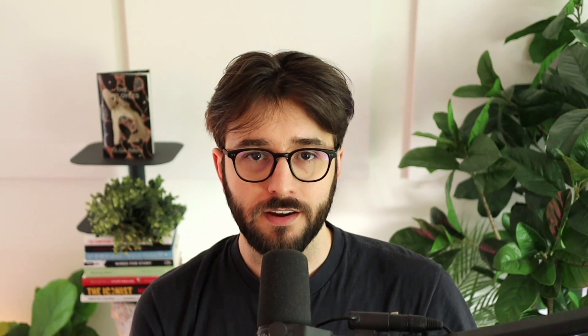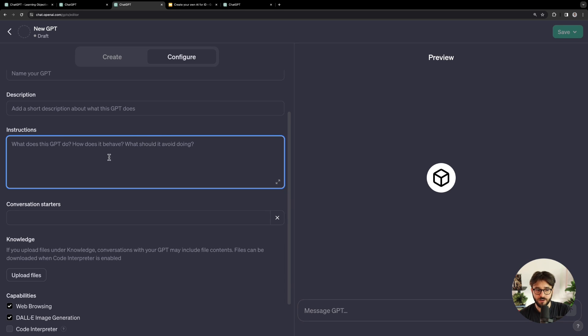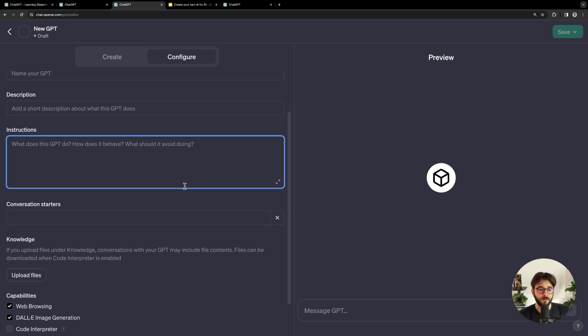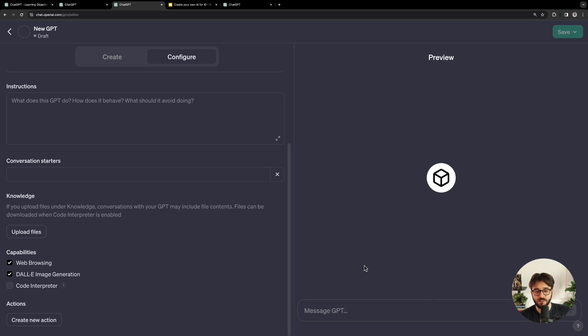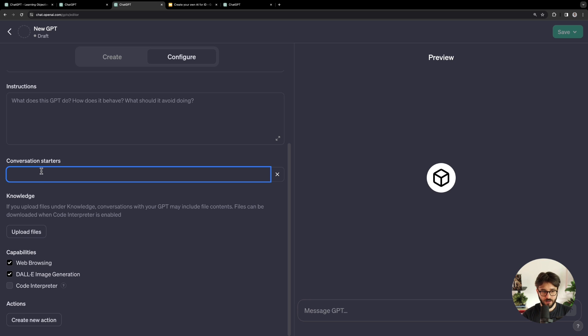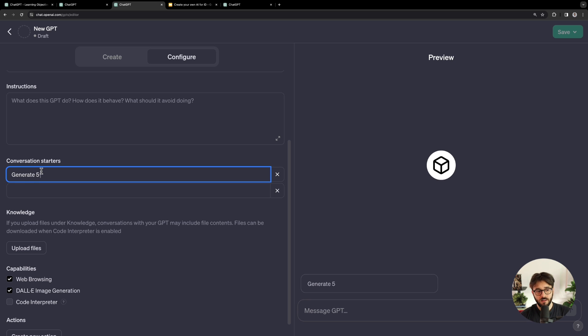If you've been practicing your prompt engineering, those skills are really going to shine when creating GPTs like this. If you're not familiar with prompt engineering, I did publish the ChatGPT for Instructional Designers video, so check that out if some of this is new to you — we go into a lot of prompt engineering tips there that work really well here. The conversation starters are little boxes that appear when someone accesses your GPT — little samples of how you can start the conversation, like 'generate five learning objectives.' People can click that and see a sample response.